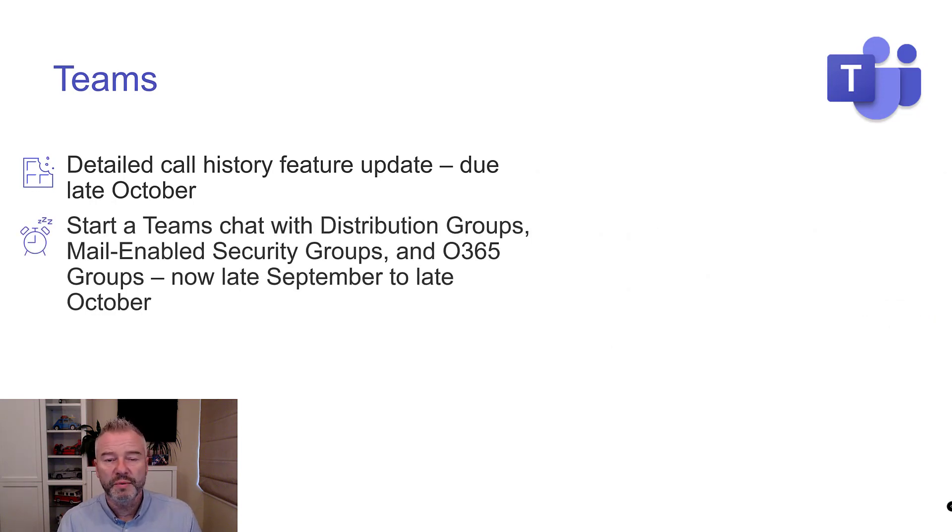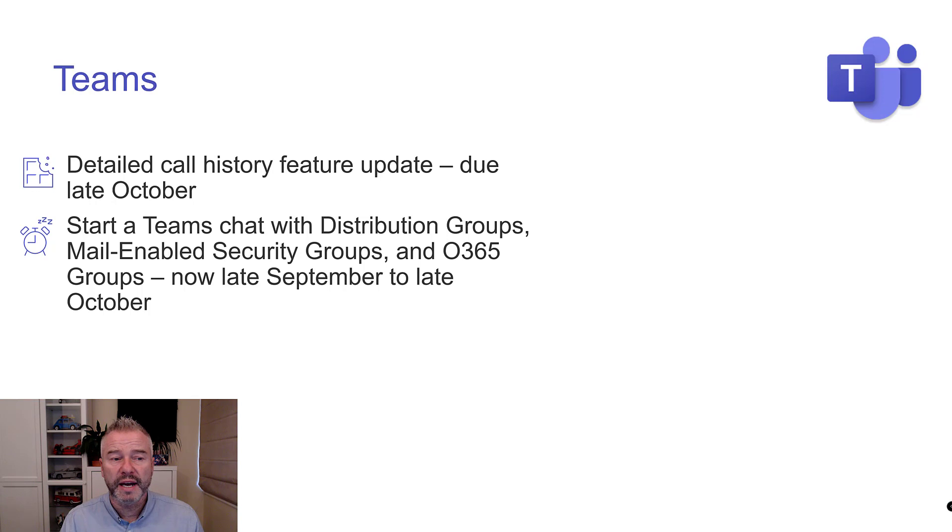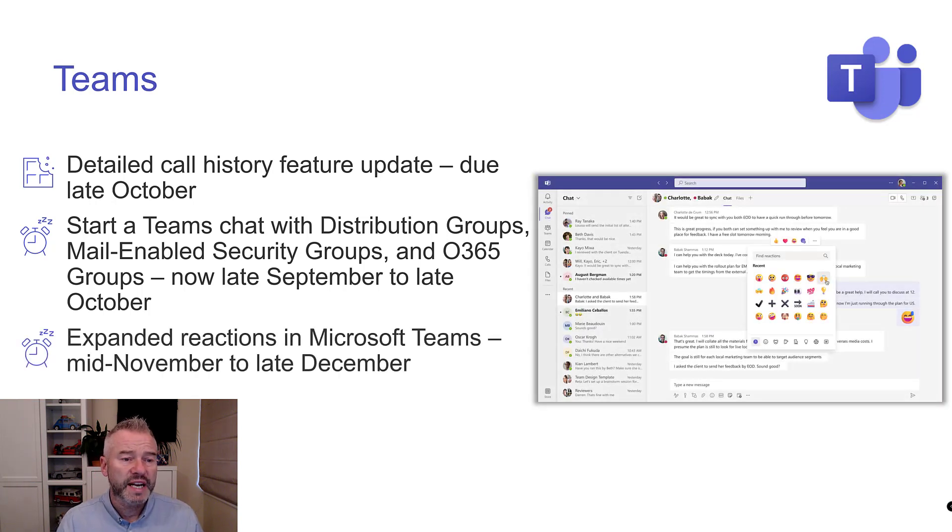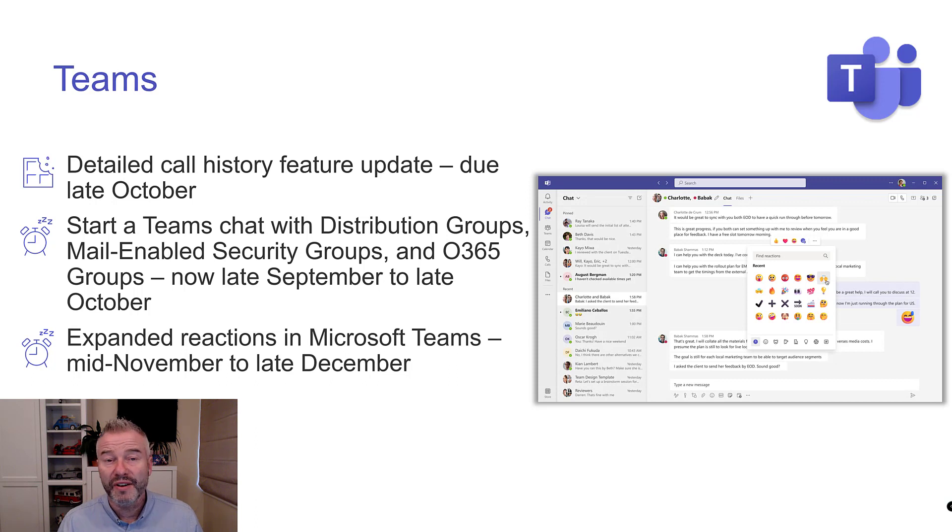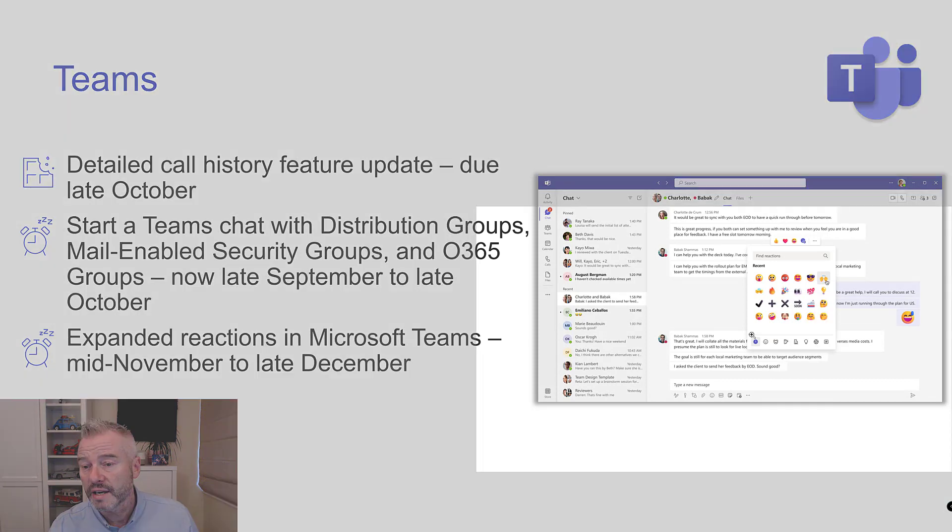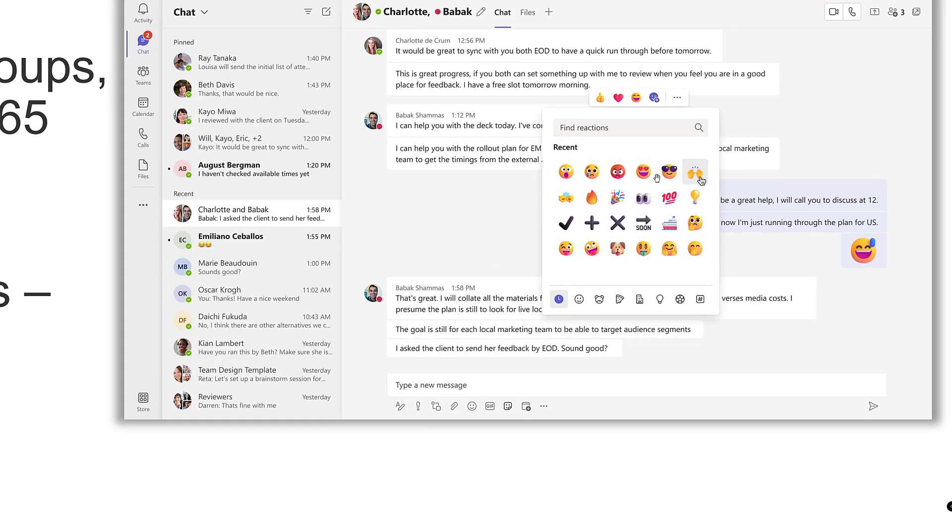Starting a Teams chat from a distribution group, pushed back a little bit but we should be here by the end of the month. Expanded reactions in Microsoft Teams. I feel like I was telling you about this forever ago, and it kind of went away and now it's come back. So there you go.